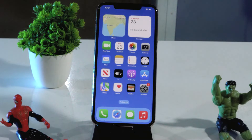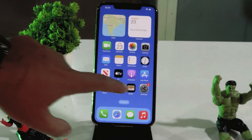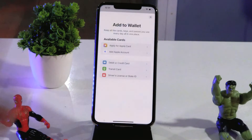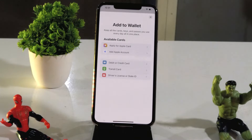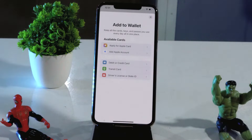Many users are having trouble — they are not able to add Apple Pay and they are having a lot of trouble. We are going to talk about how we can fix this up.